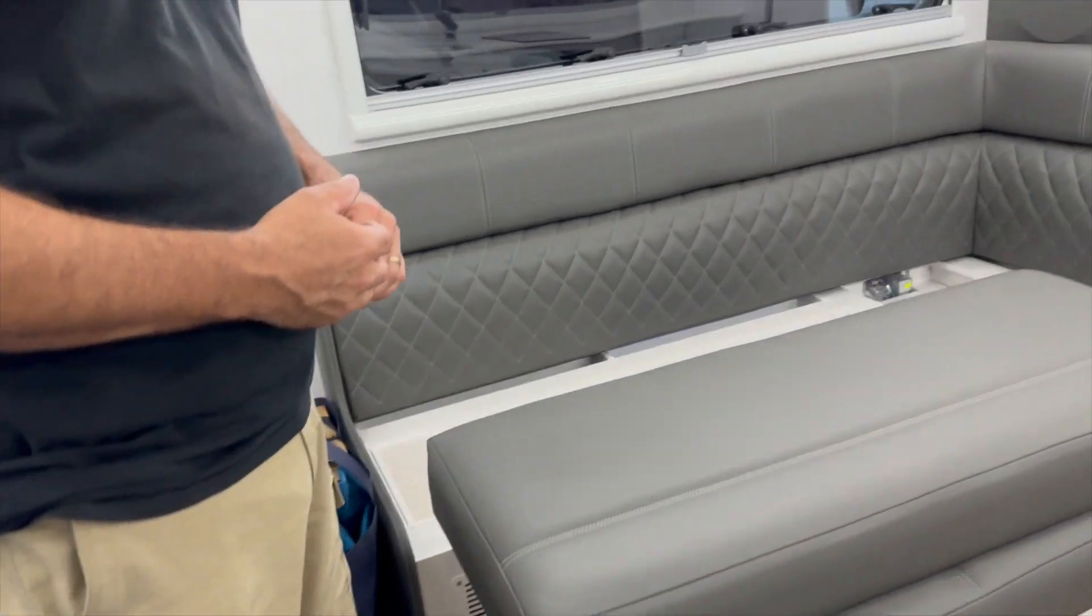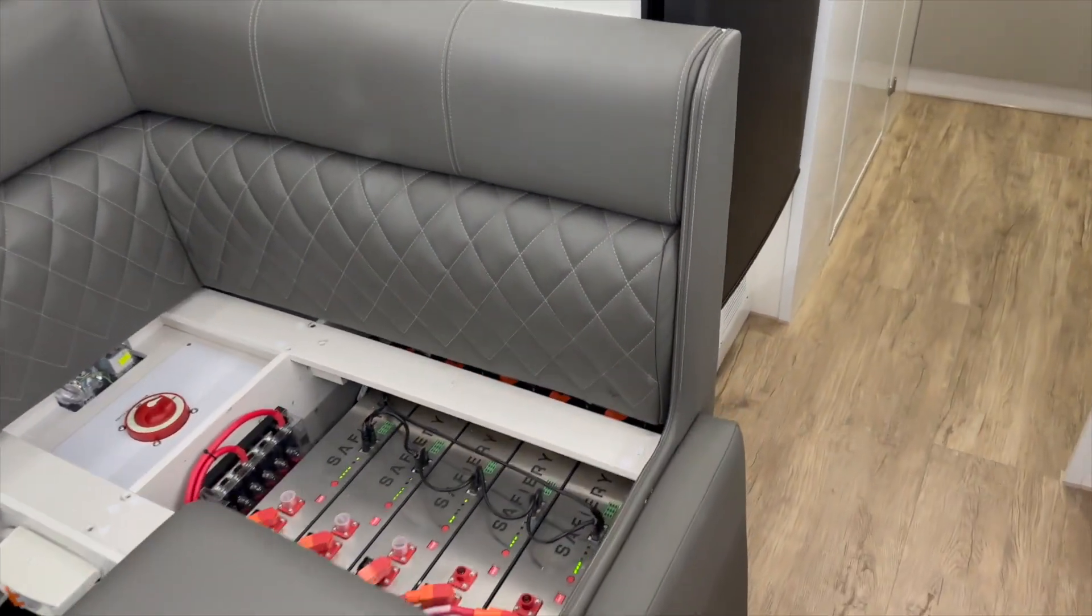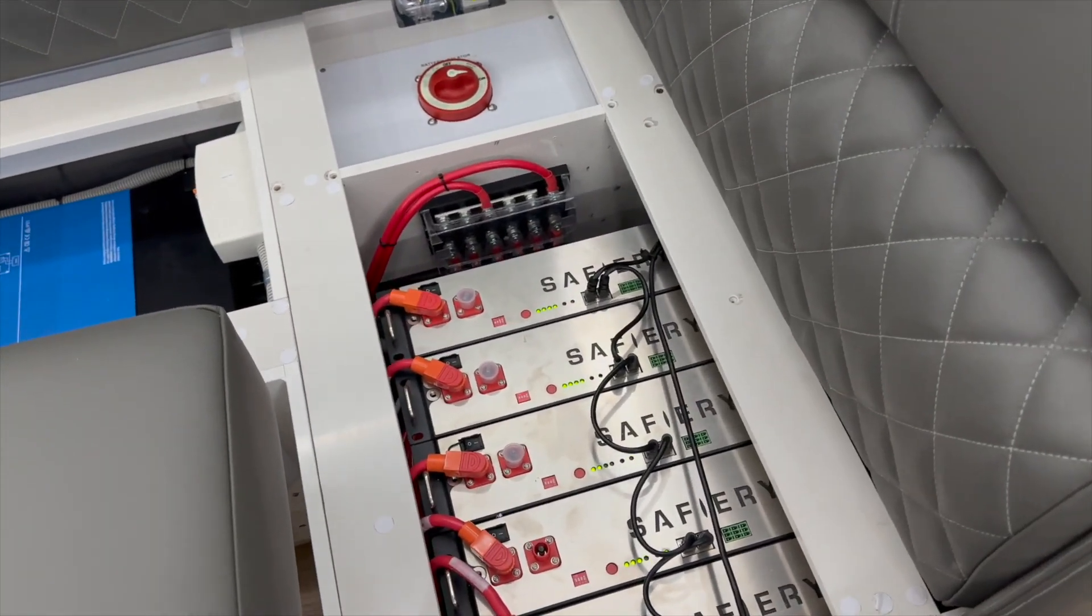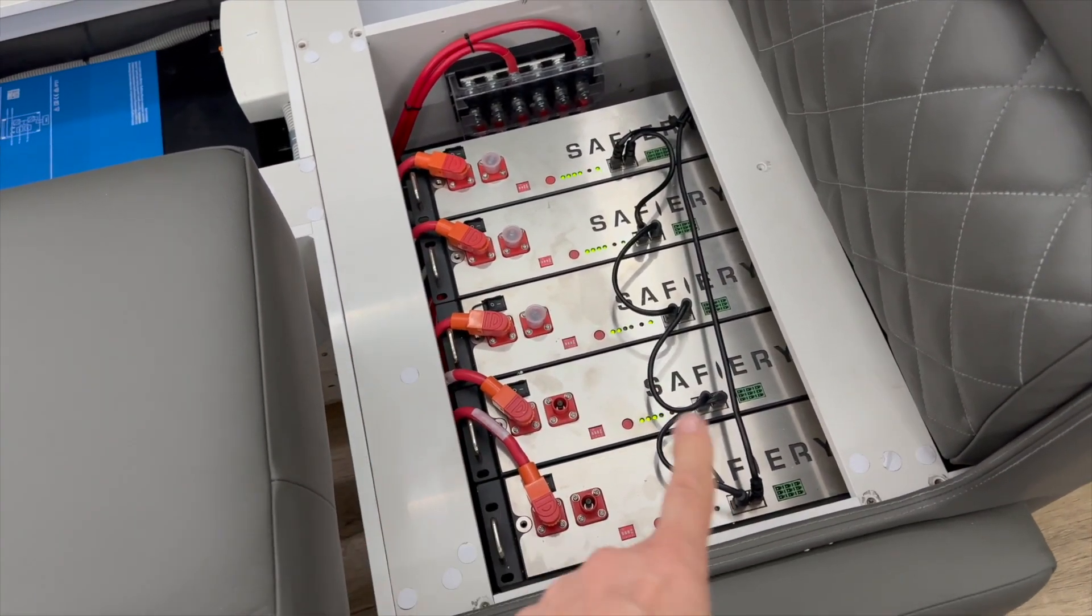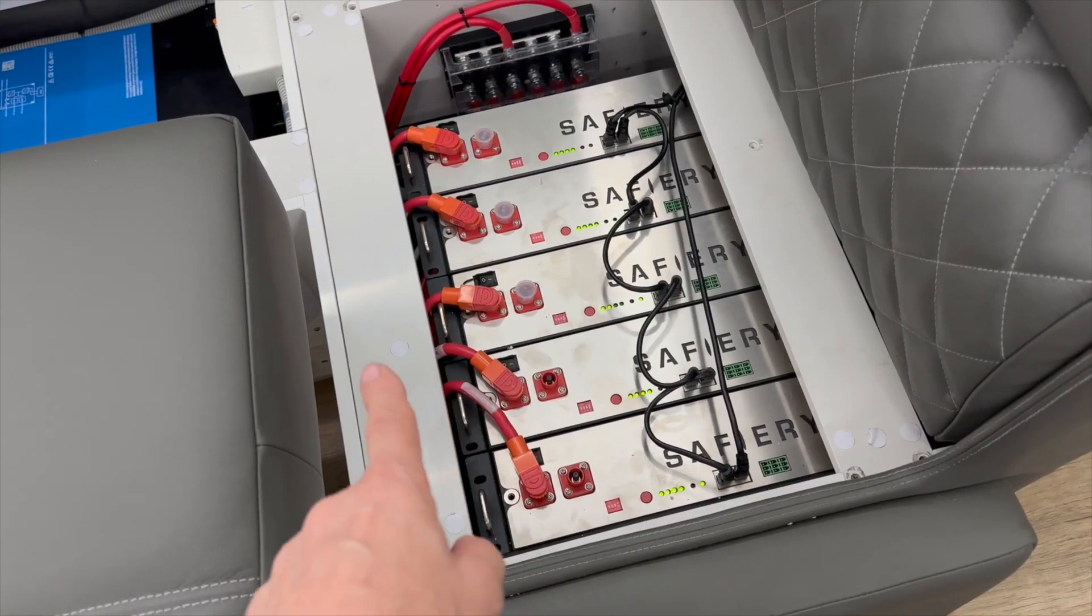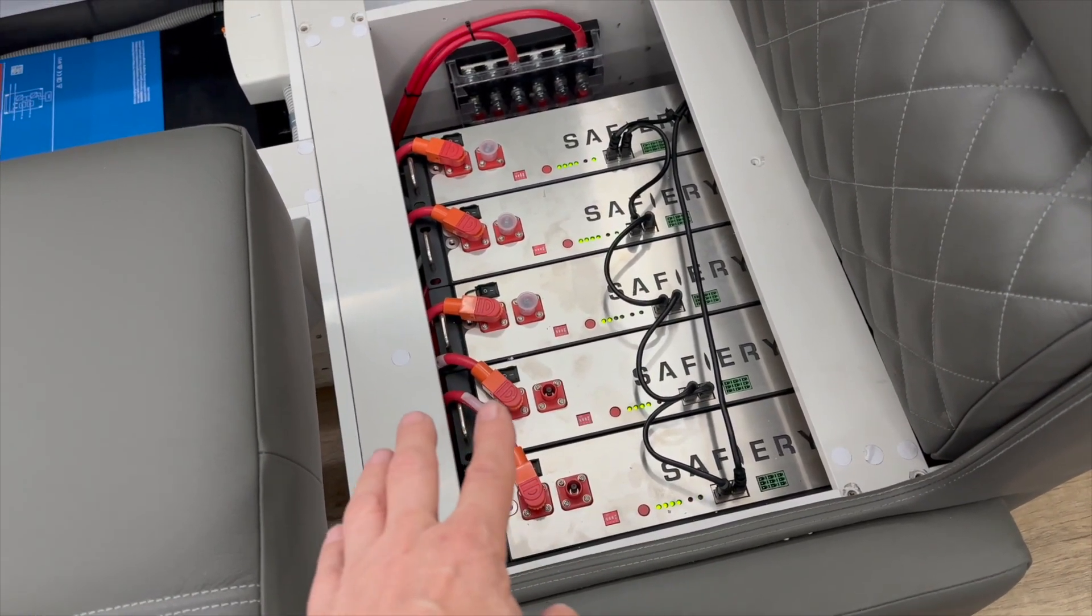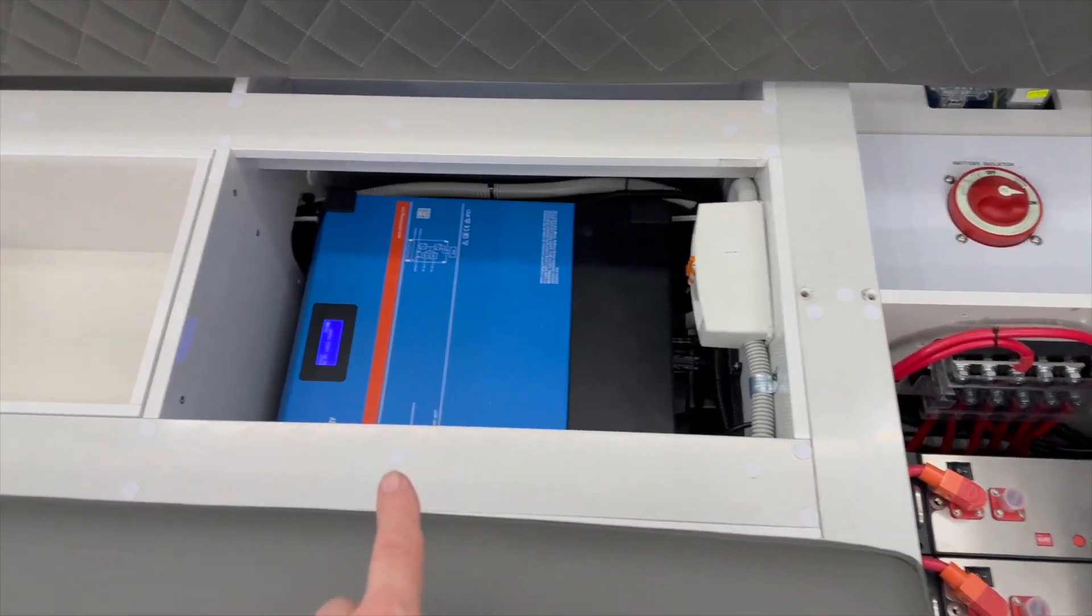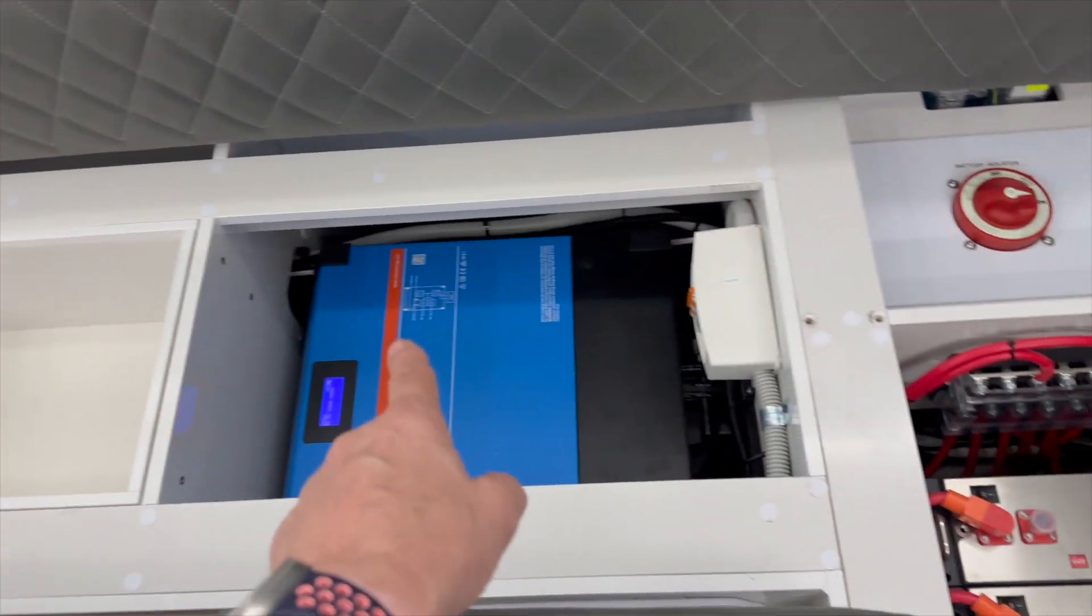Just before we have a chat to Aaron, we'll just show you that this Zone gets the prize for the most number of batteries we've put in, and they just fit in so perfectly under here. Five. They're 200 amp hours each. That's the equivalent of 12 volts, so we've got a thousand amp hours of lithium in there. We've got a 6000 inverter there, and we've been able to keep the storage spot there, so all we're taking up here are these two spots here and the locker outside.